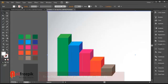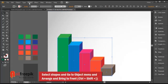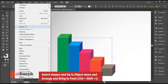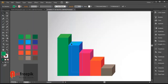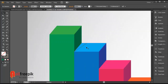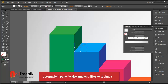Now select all shapes and go to the object menu, lock and selection with Ctrl 2. Then select shapes, go to the object menu, arrange, and bring to front. Use the gradient panel to give a gradient fill color to the shape.